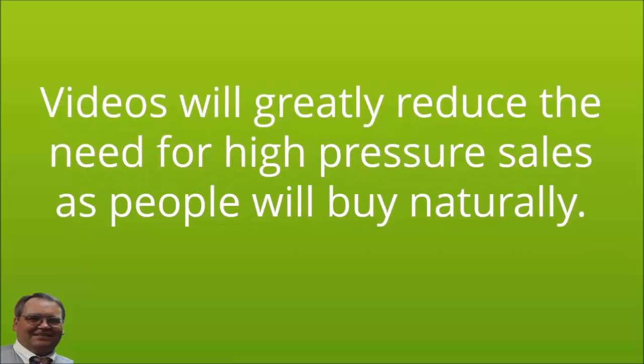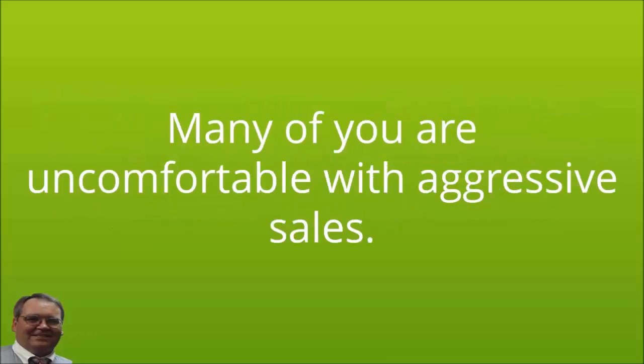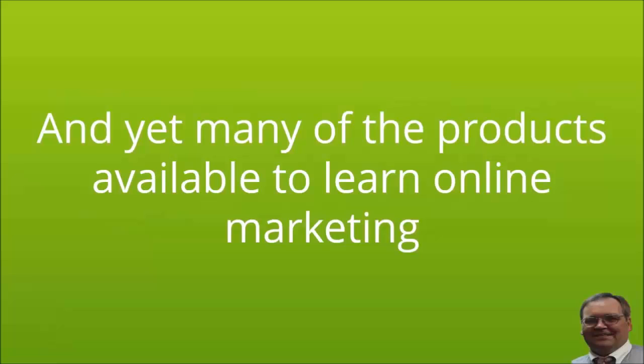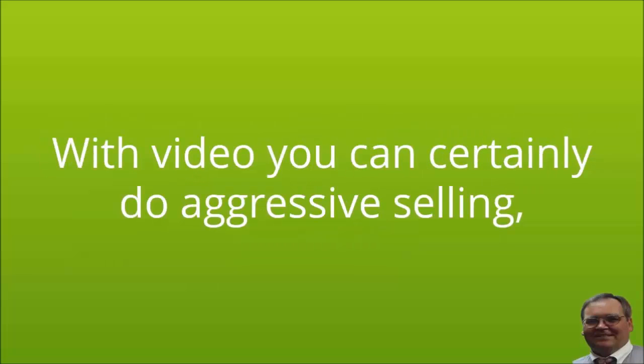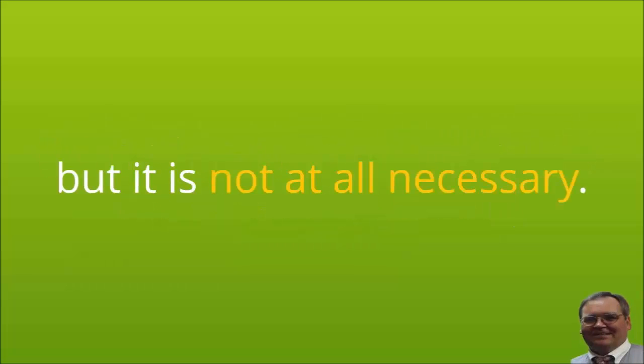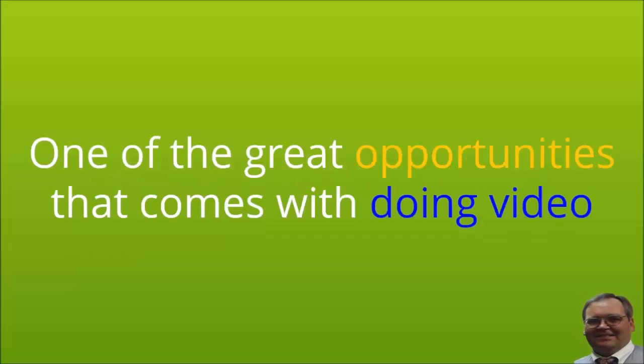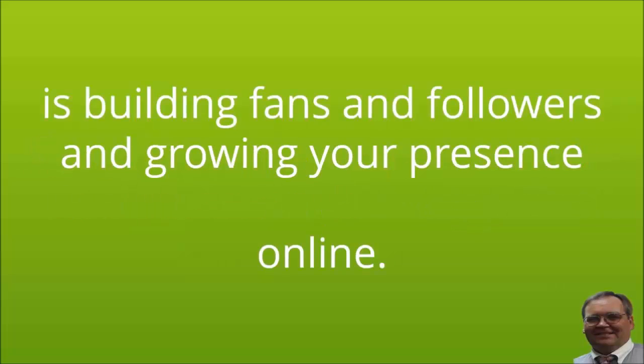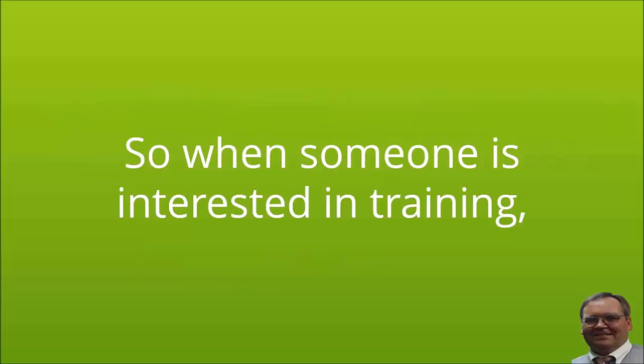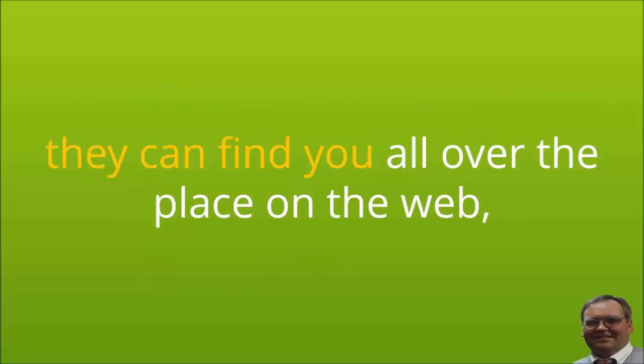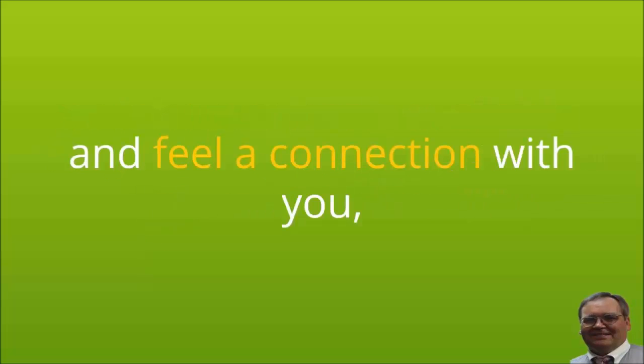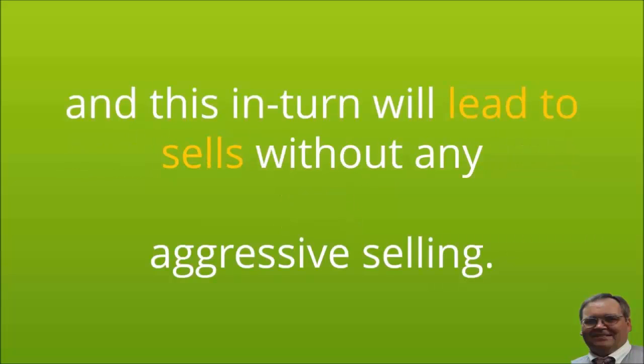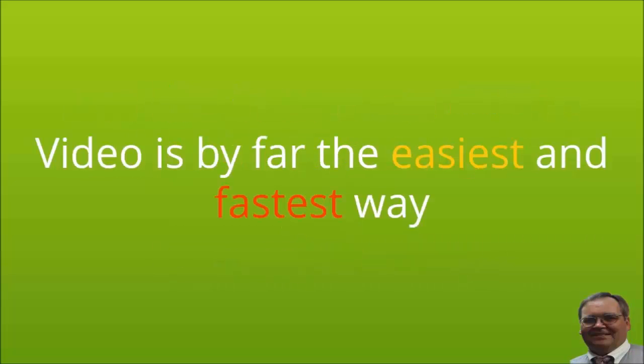Videos will greatly reduce the need for high pressure sales, as people will buy naturally. Many of you are uncomfortable with aggressive sales, and yet many of the products available to learn online marketing teach aggressive methods for selling. With video, you can certainly do aggressive selling, but it is not at all necessary. One of the great opportunities that come with doing video is building fans and followers and growing your presence online, so when someone is interested in training they can find you all over the place on the web, watch your freely available videos and feel a connection with you, and this in turn will lead to sales without any aggressive selling.